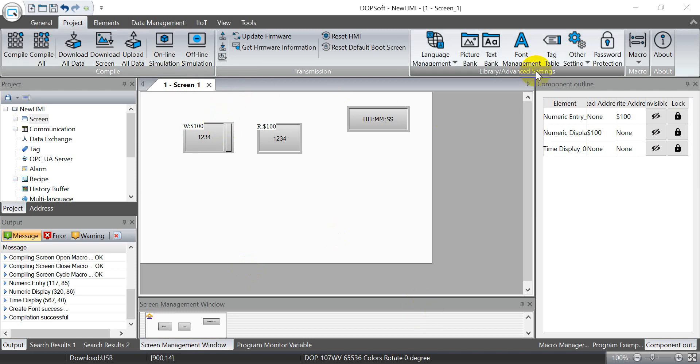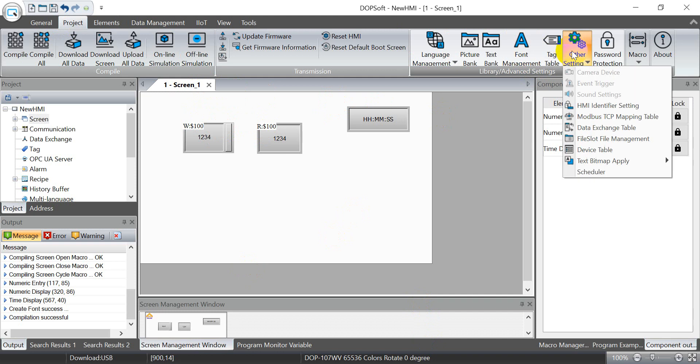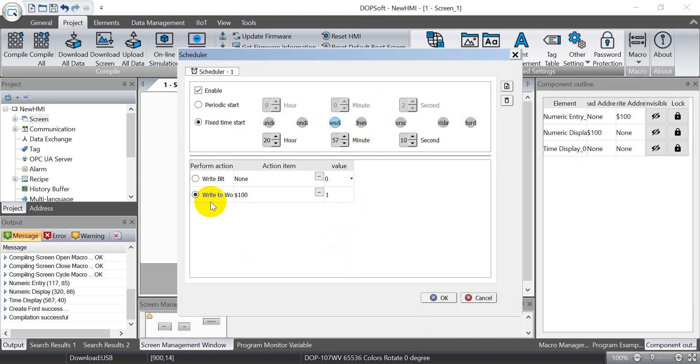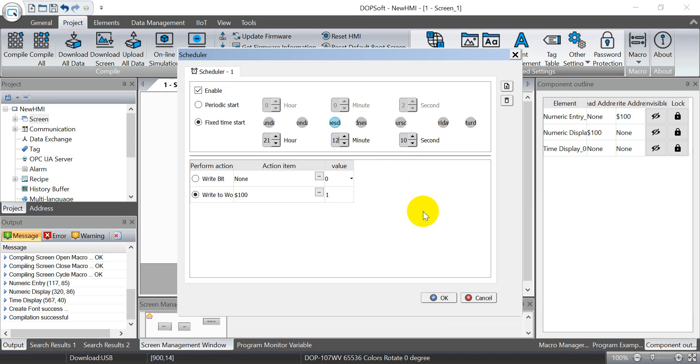And as I mentioned, we can go to project and other settings, then change to the scheduler. So for example, we set this time to 21, then here we set 12, then 10 seconds.